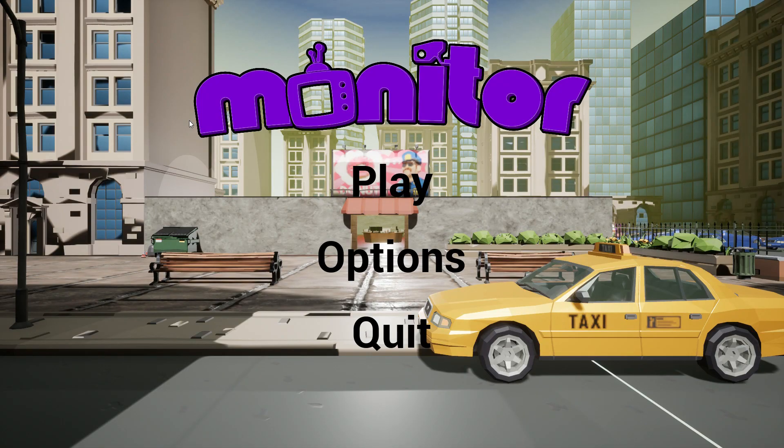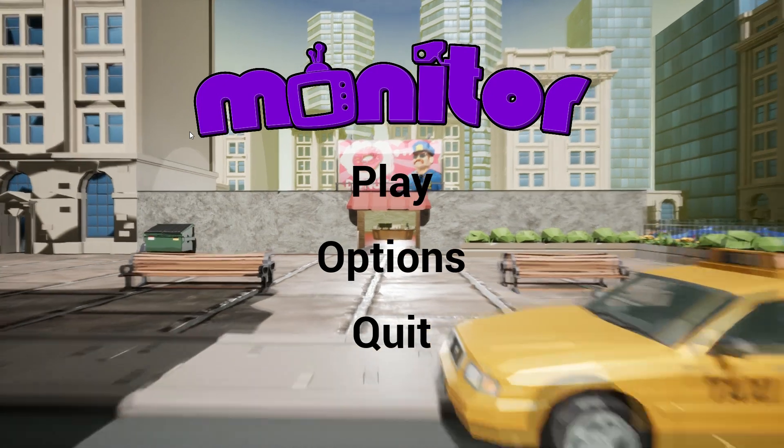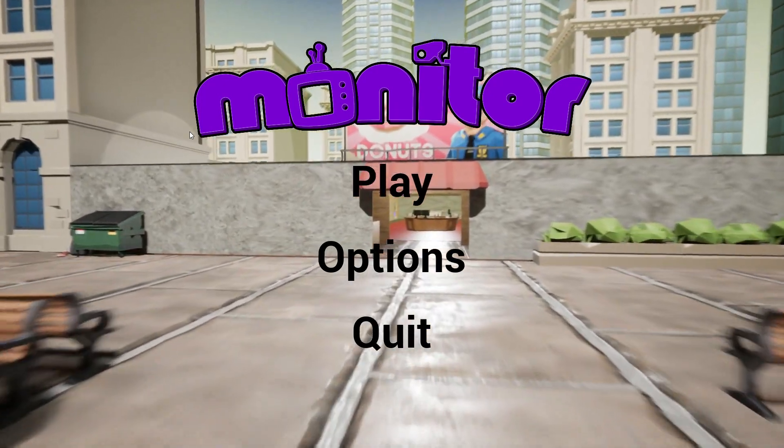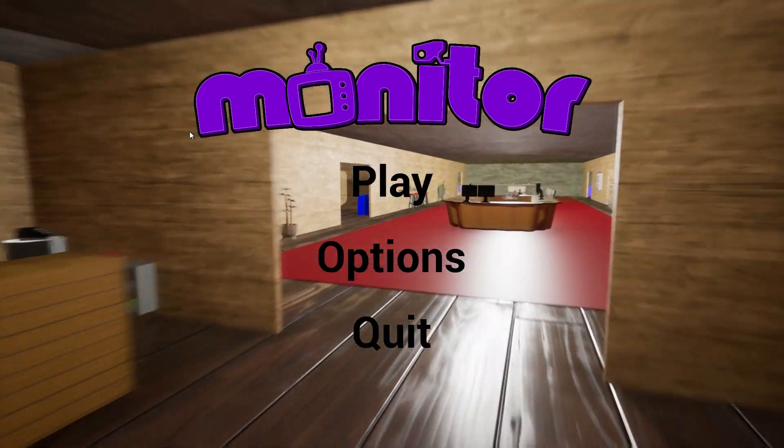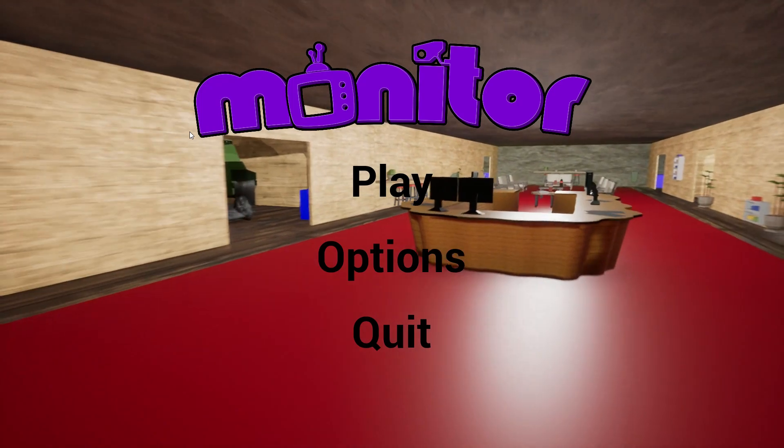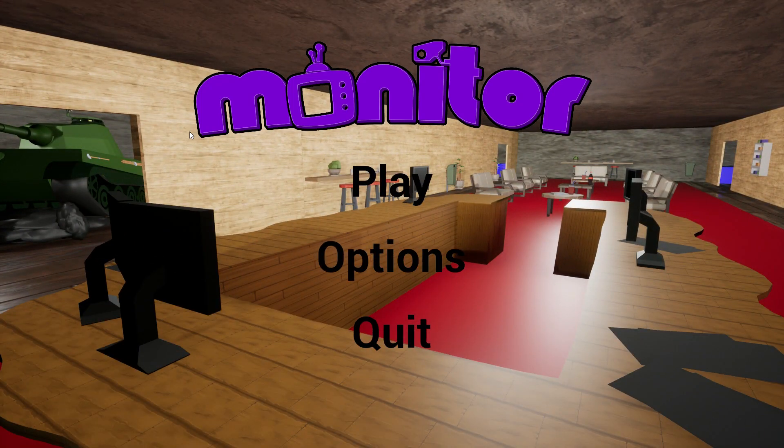For now, we're going to talk about the first game I've ever made. So this is Monitor. Before I actually go into it, the download link will be in the description below. It's an EXE file. So if you do want to have a little play of the game, try it out.